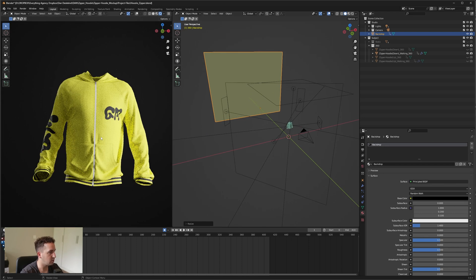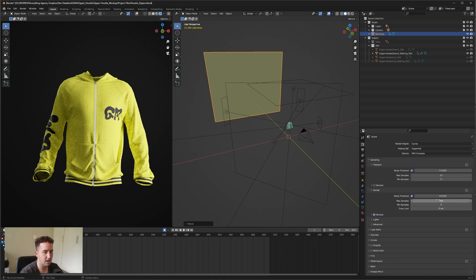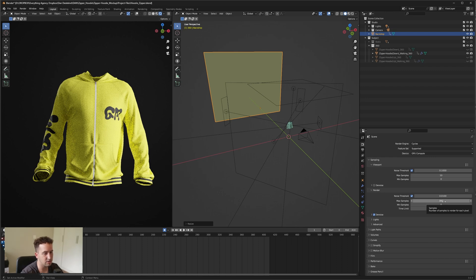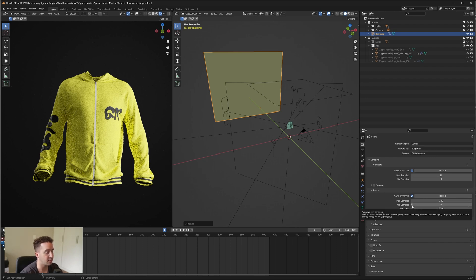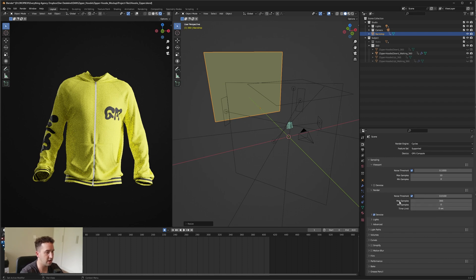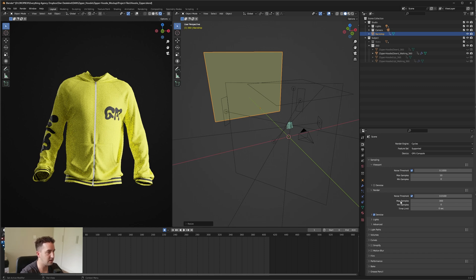Once we are happy with all of that, we can do our render now. To do your render, we can go to your render on the right here. Make sure depending on your PC that you set it to around 128 to a thousand. A thousand is if you have a really top end PC, 128 is if you have a low end PC.